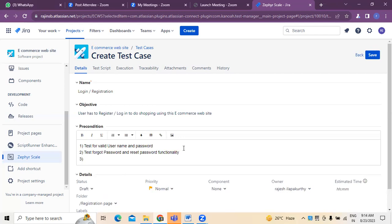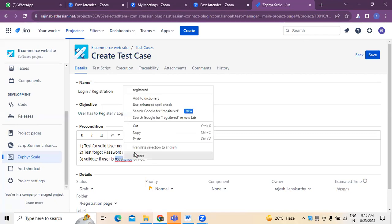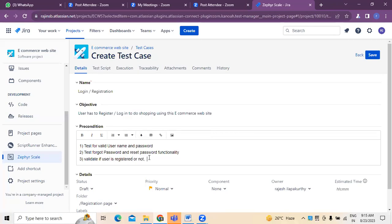Because whenever a person wants to log in, he or she has to provide a username and password that has to be validated. There are some possibilities — sometimes they might have forgotten their credentials, so they need to be able to retrieve them. Next, we need to validate if the user is registered or not. If you click on login without having signed in, it will say you are not a user, so you have to sign in first. Once you have signed in, login details can be given so the system validates if the user is registered.